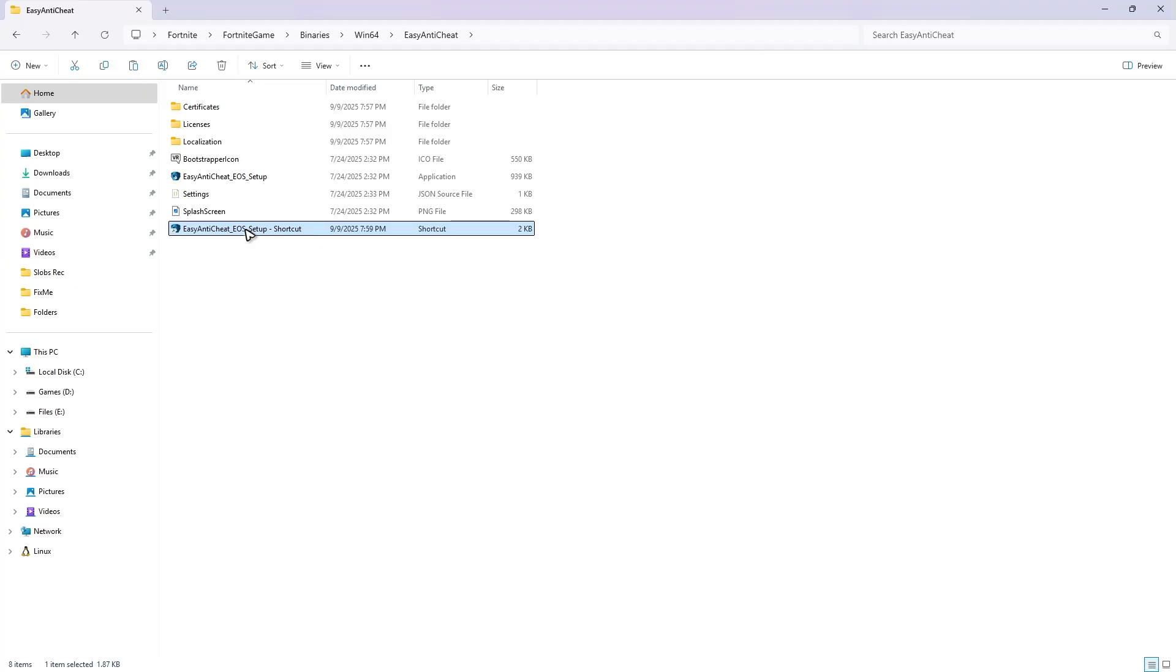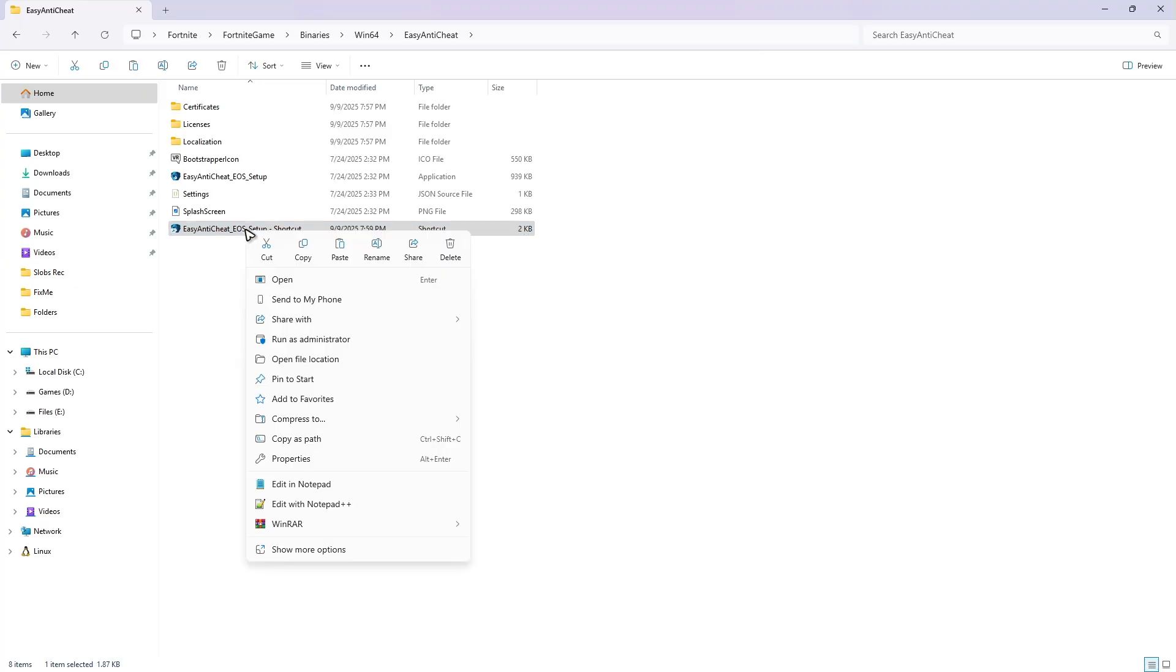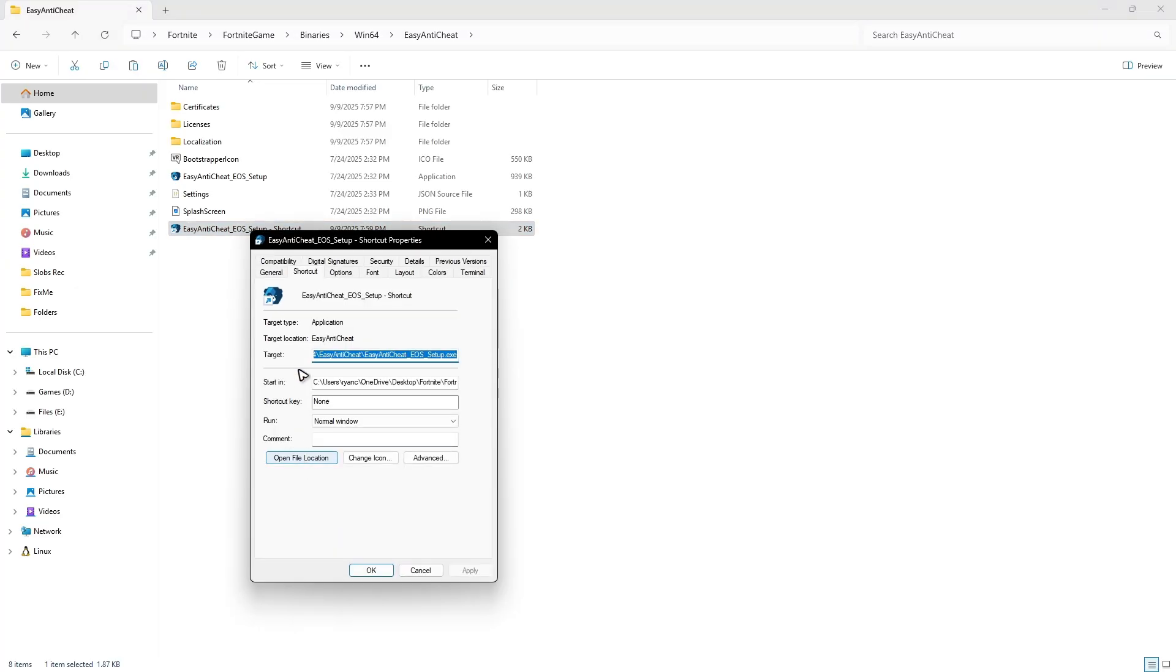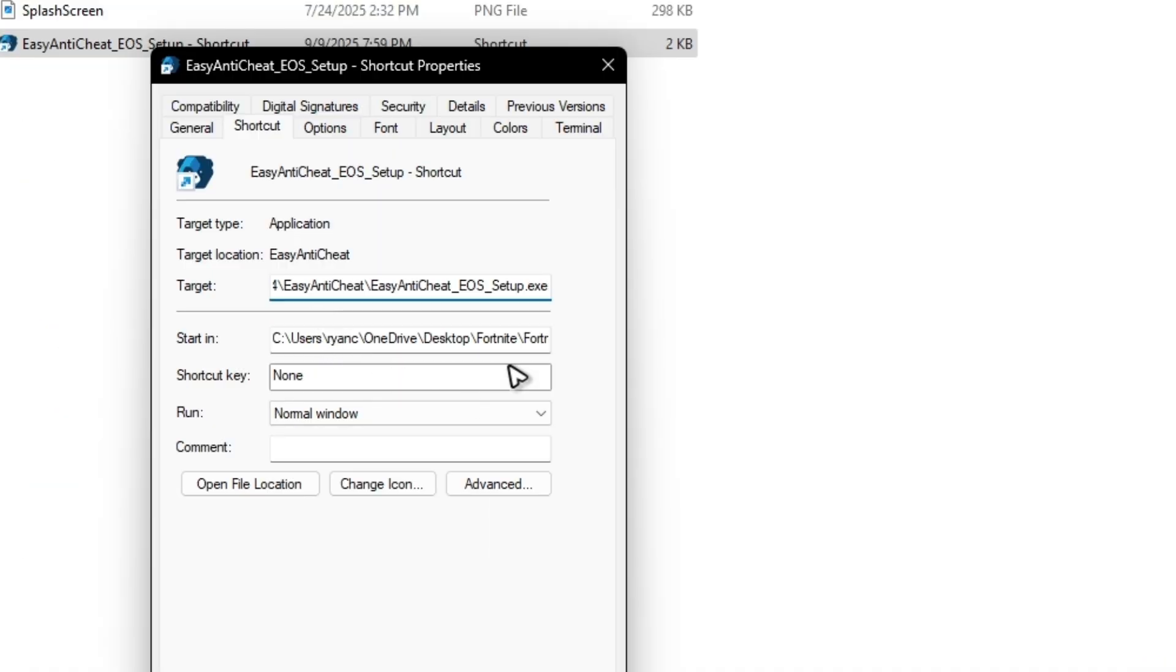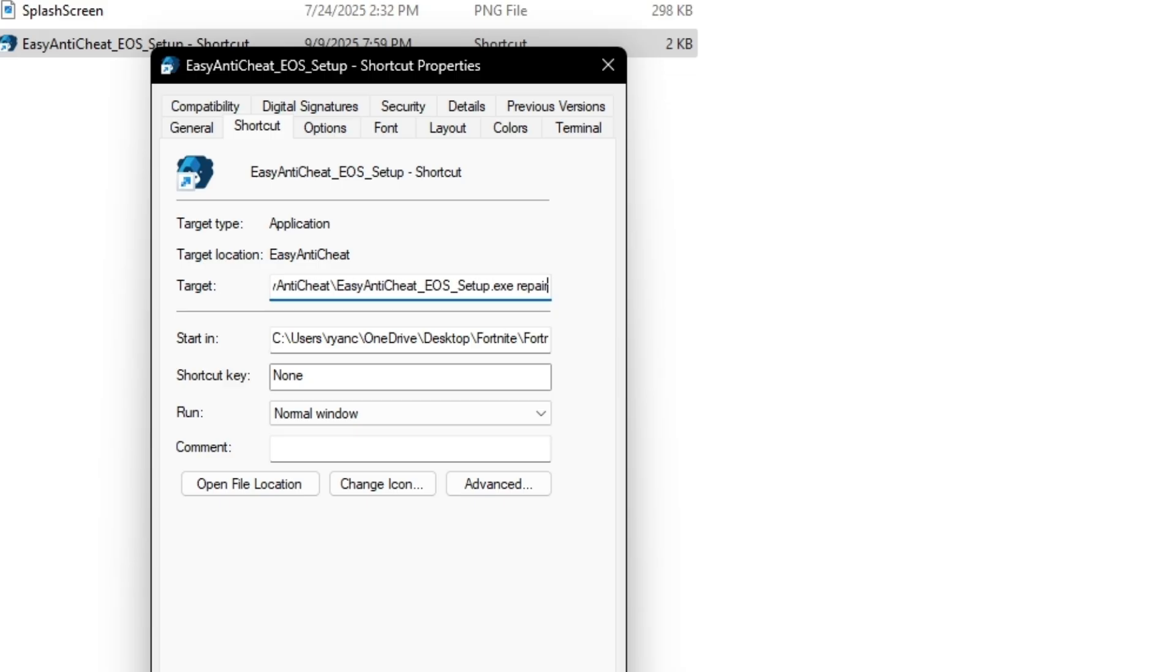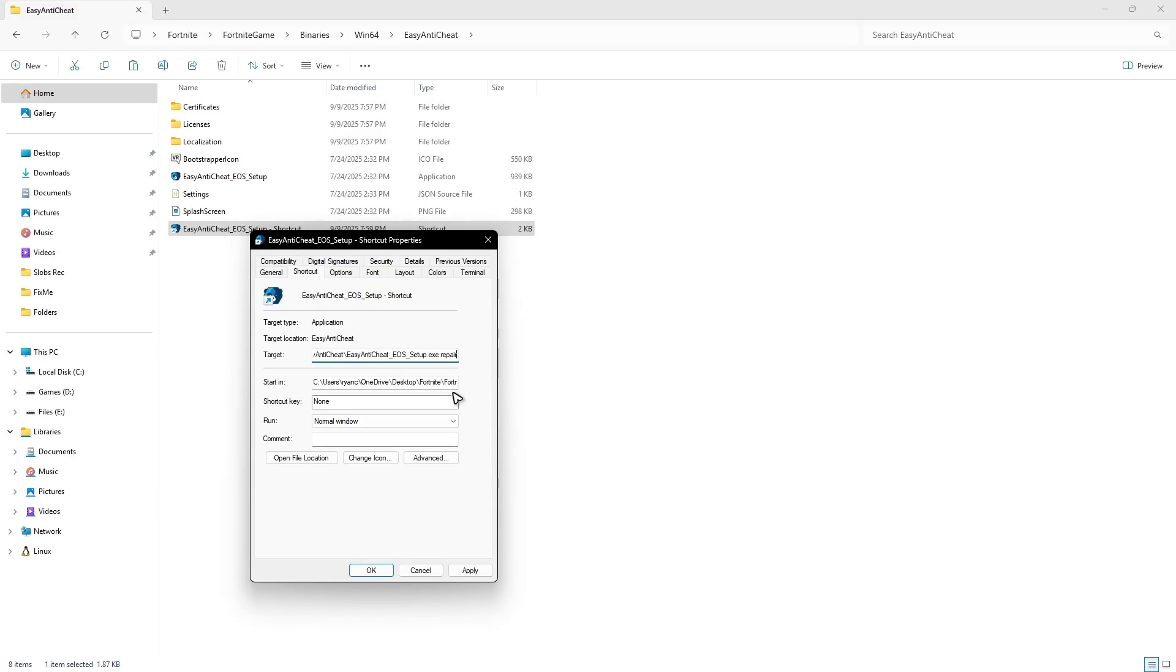Under Target, go to the very last text right here. Once done, hit space and type in 'repair'. Once that's done, hit Apply and hit OK.